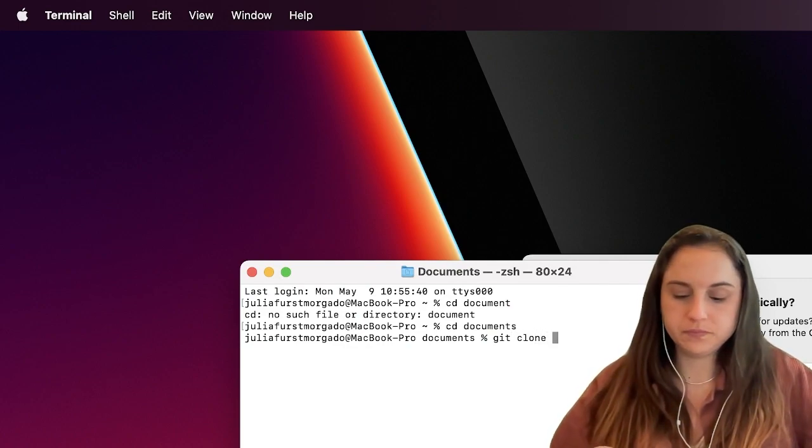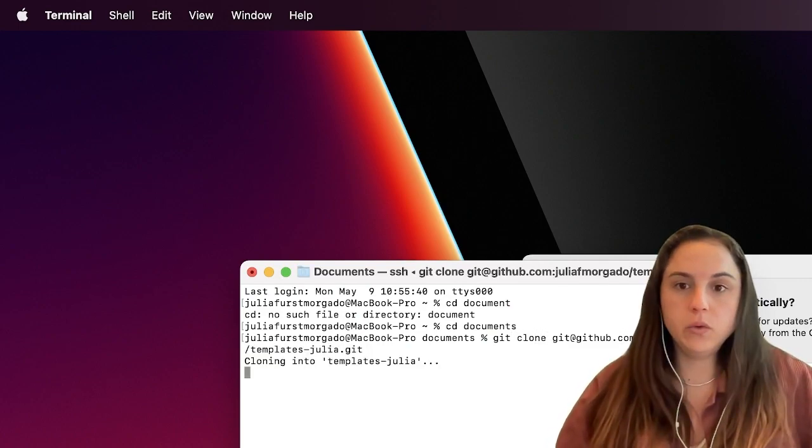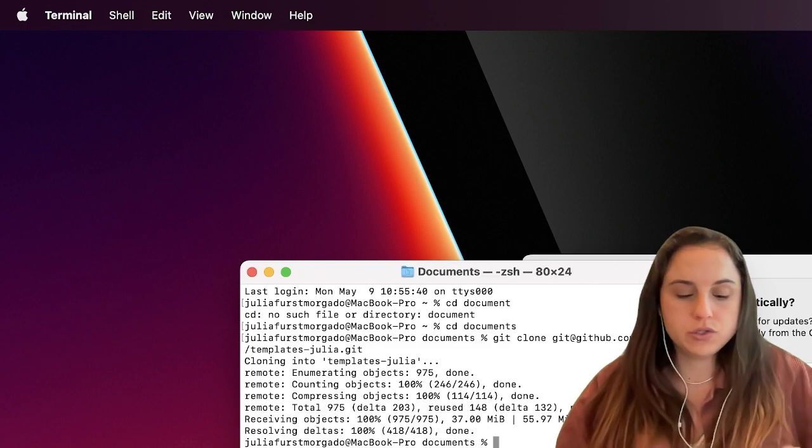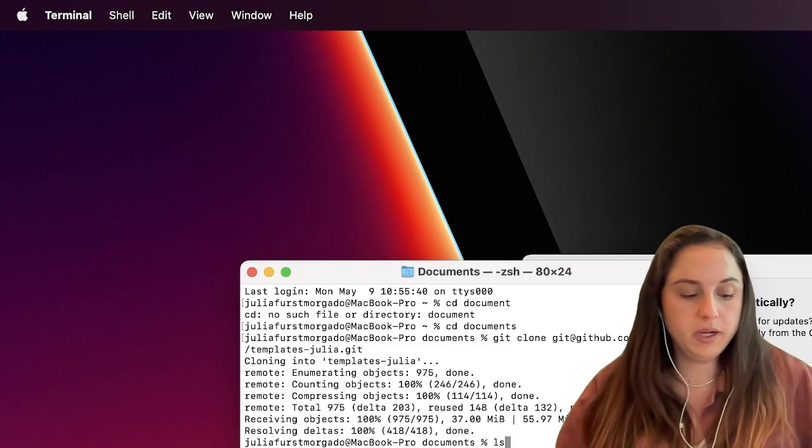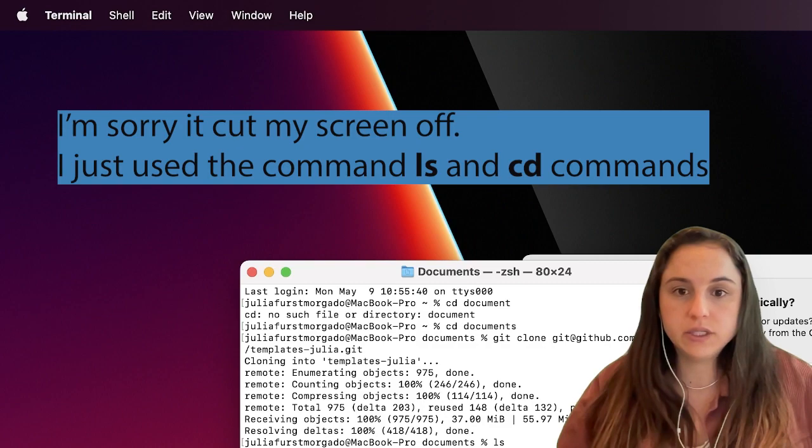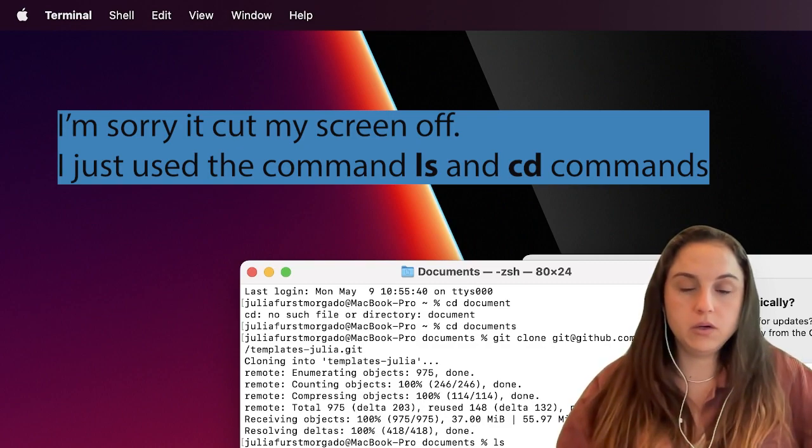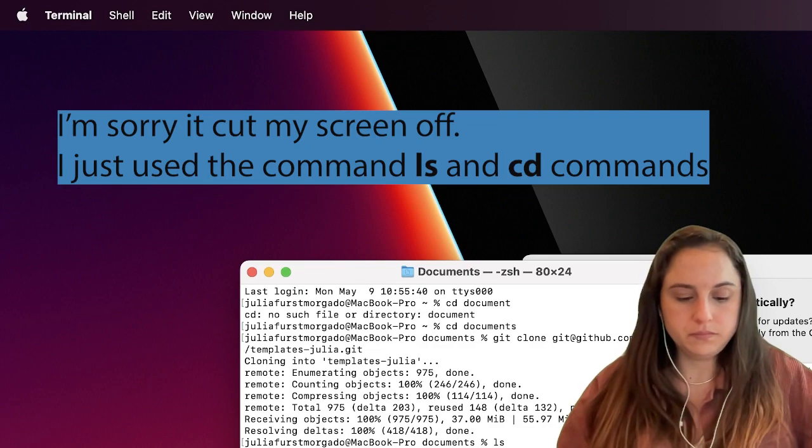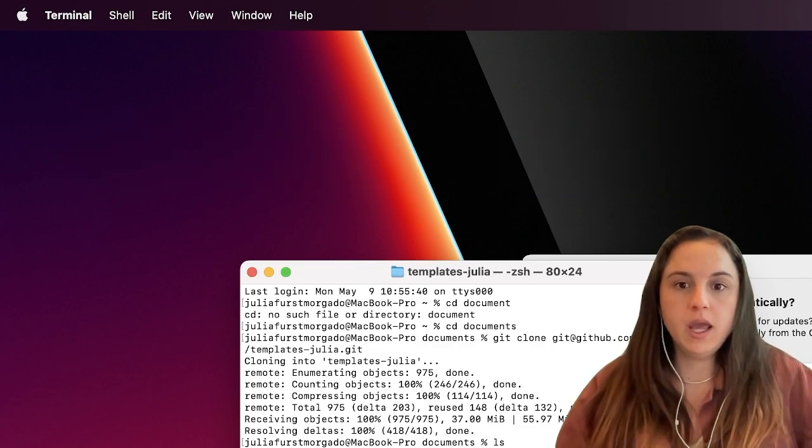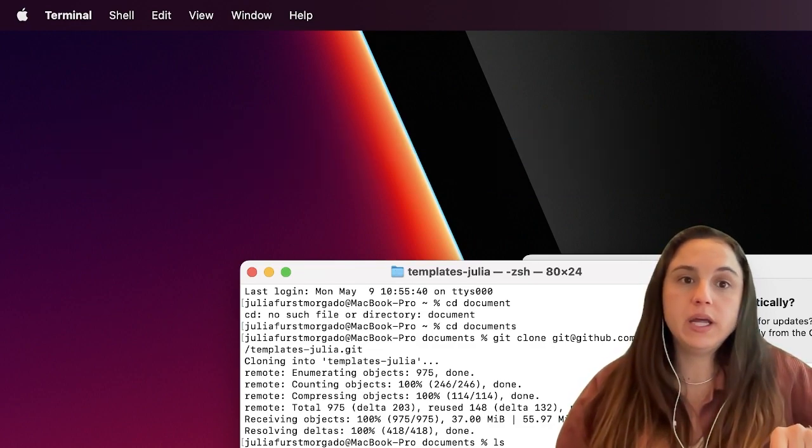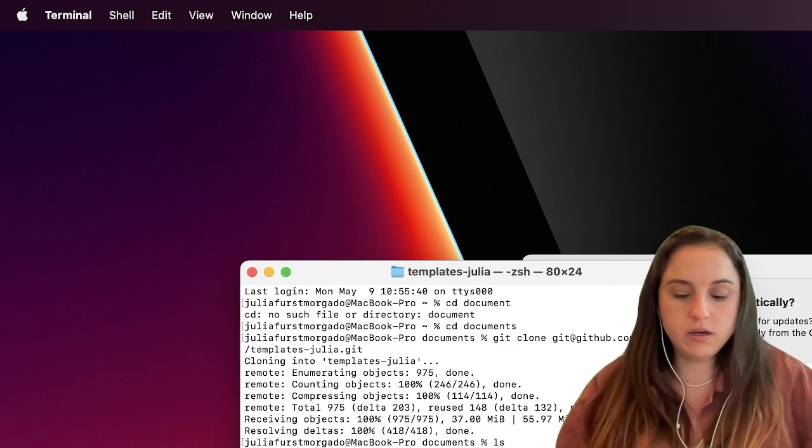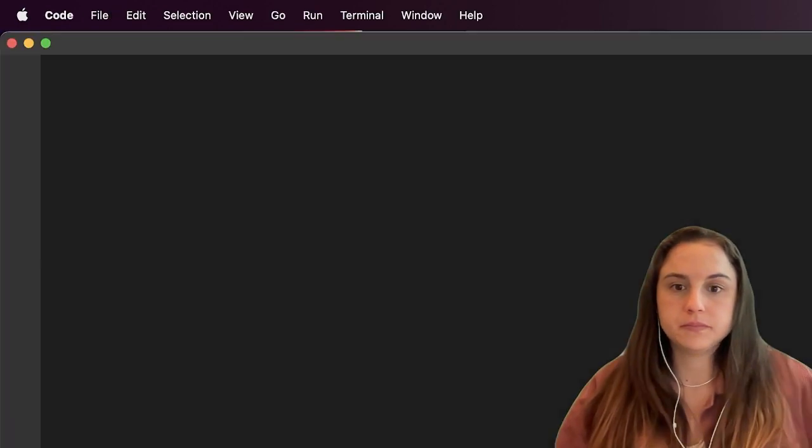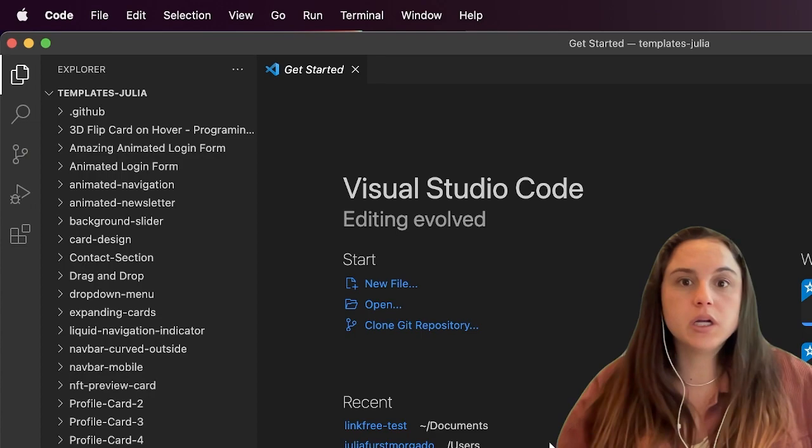Now you can see in my Documents directory I have templates-julia, so I'm gonna go there. The code that I want to work on is there. I'm just gonna do it quickly, then I'll show you how to push it to GitHub and request a pull request.